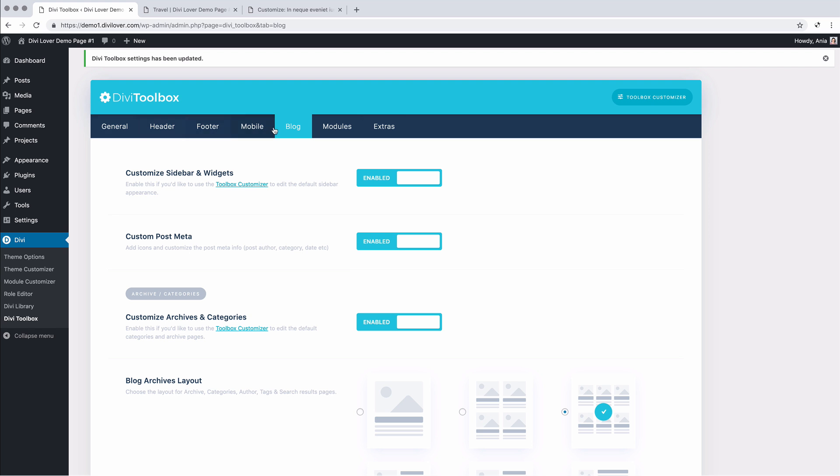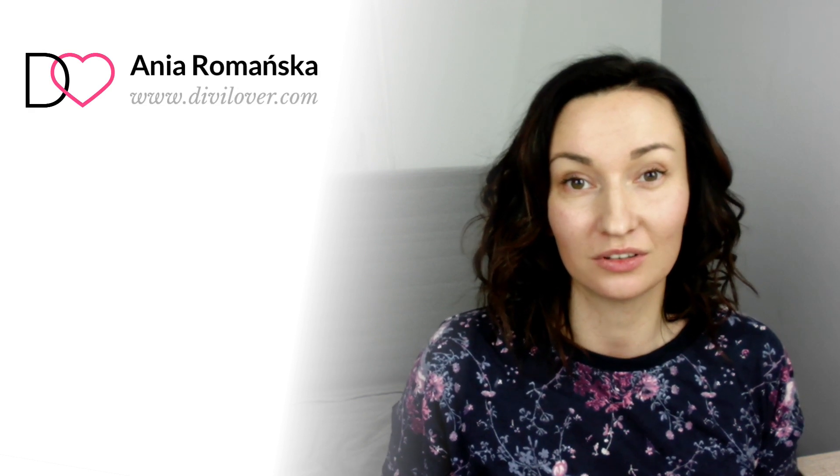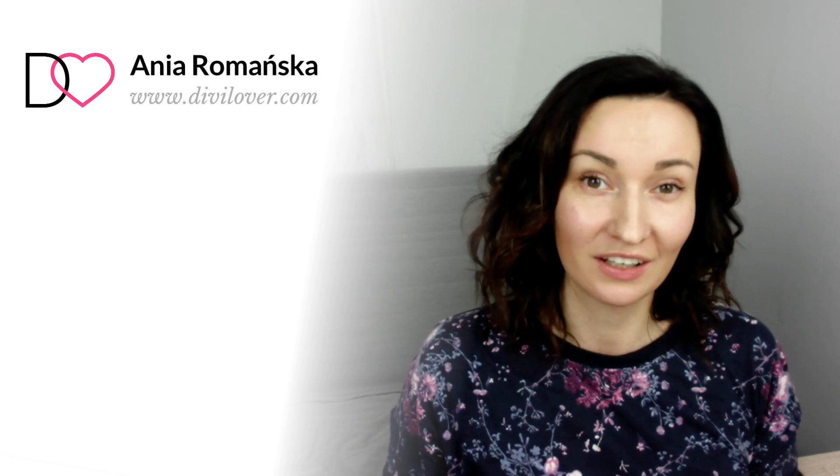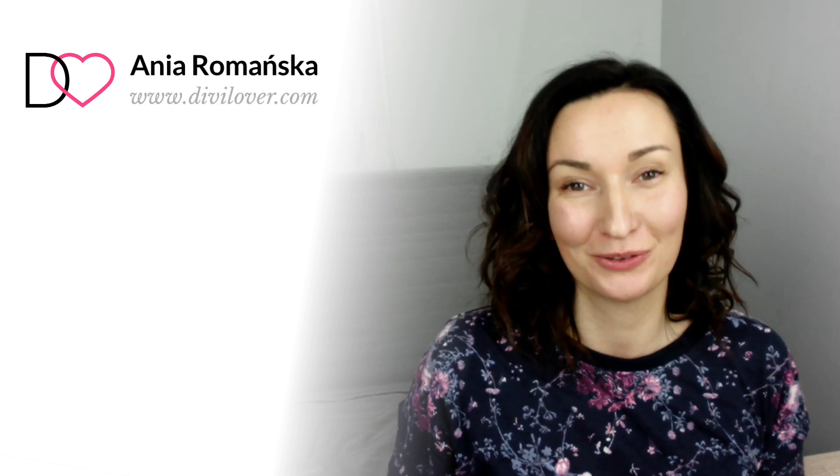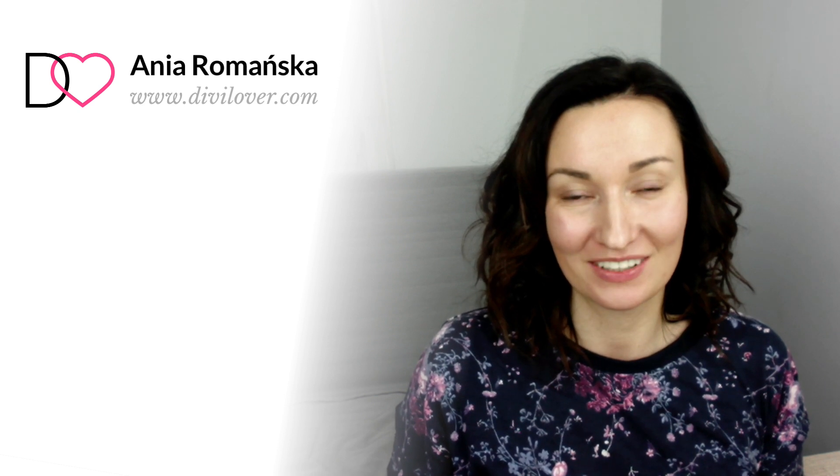As you can see, we have many more options available to customize your website. So I hope that gives you a better understanding on how the toolbox plugin works and what it can do for your Divi website.